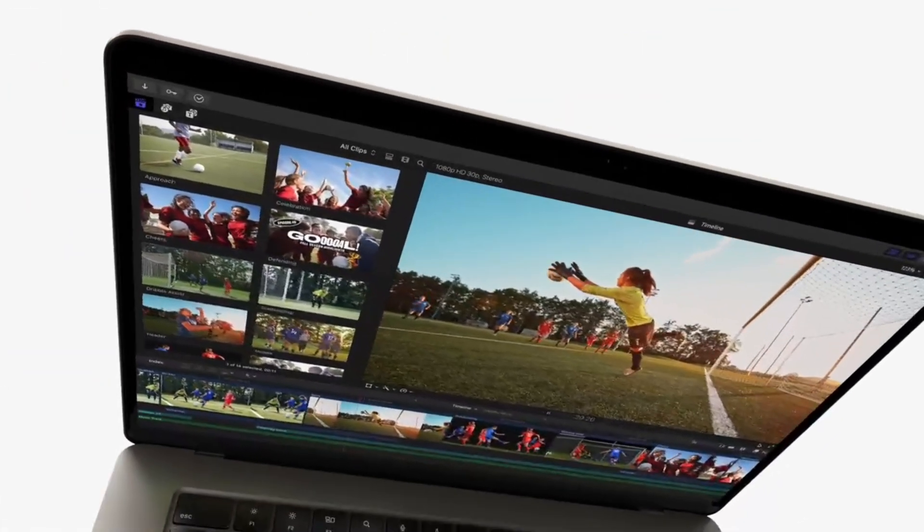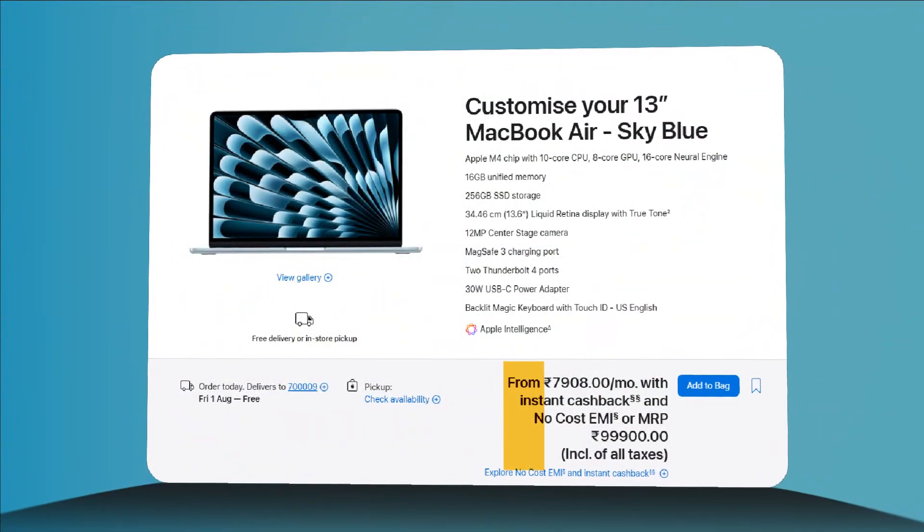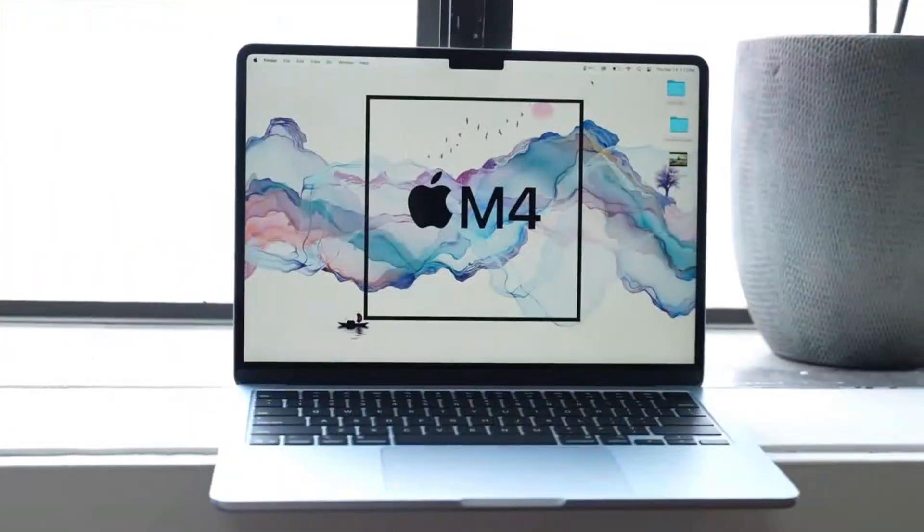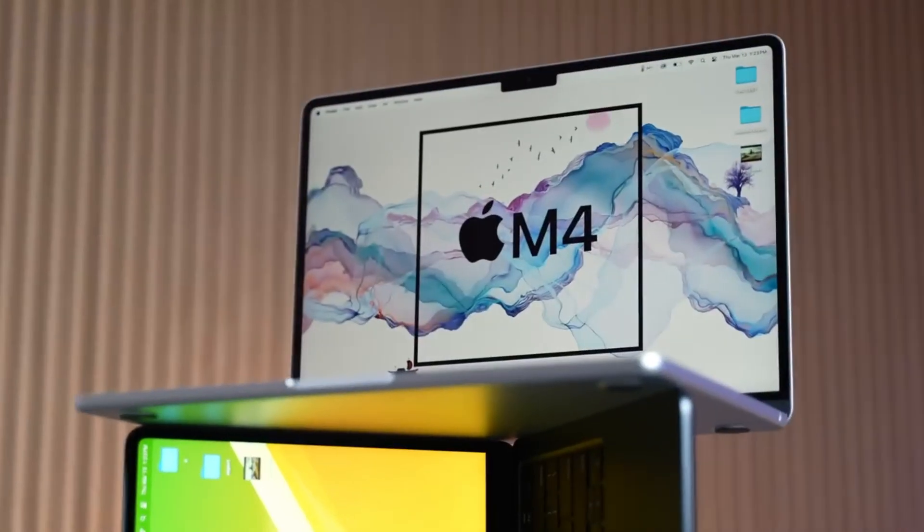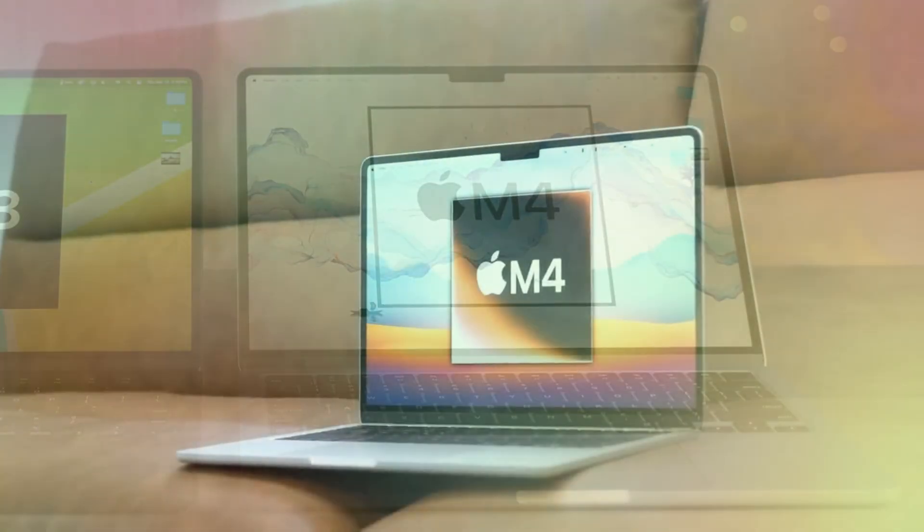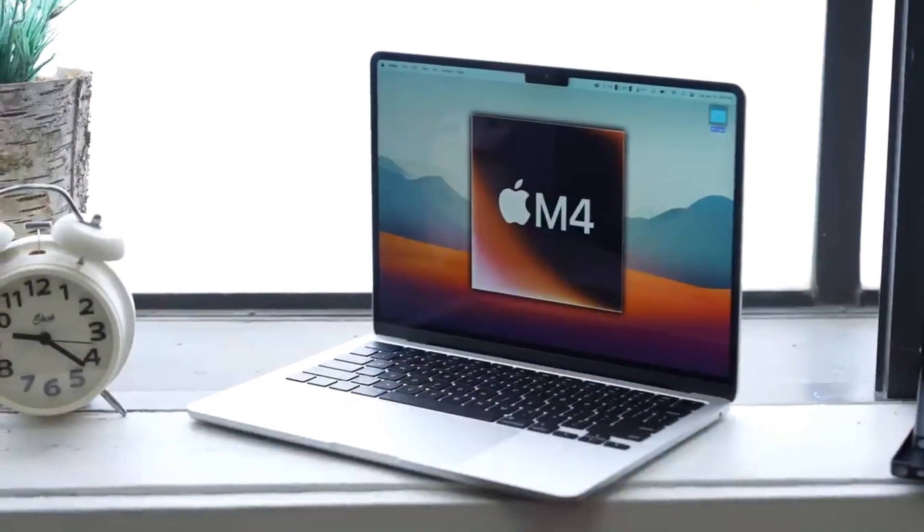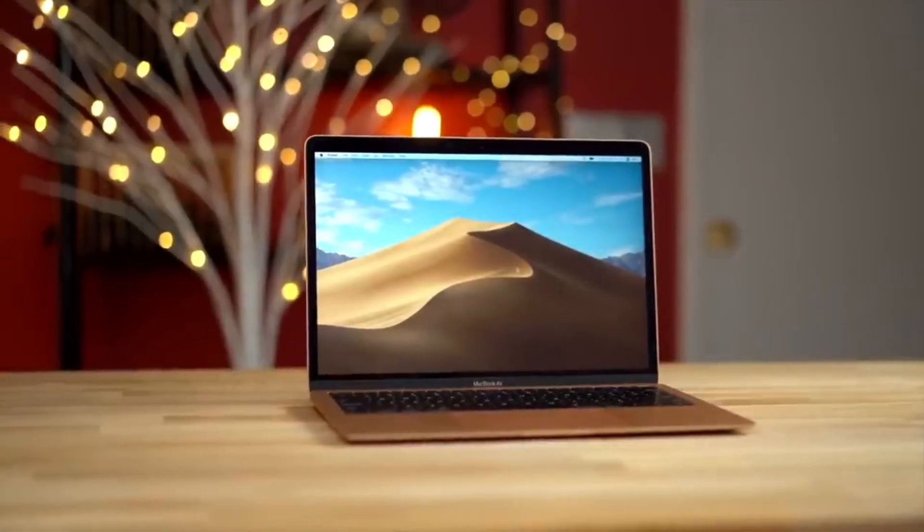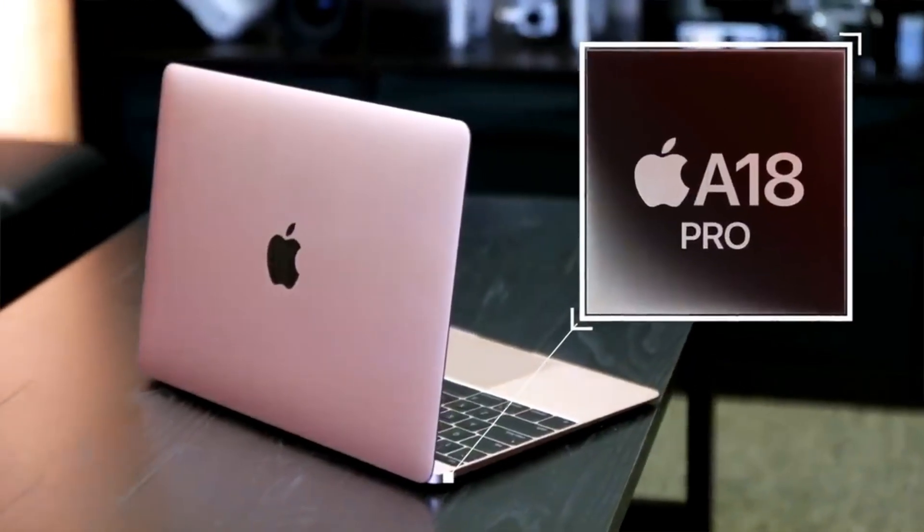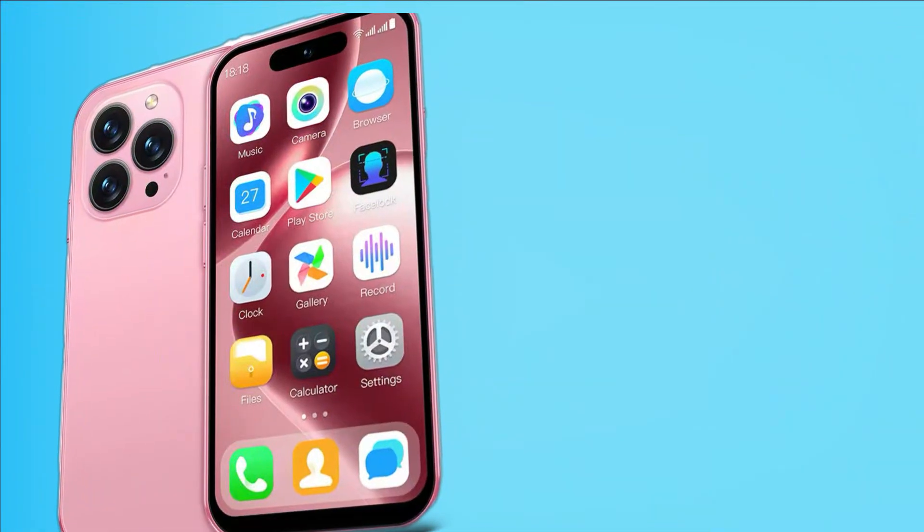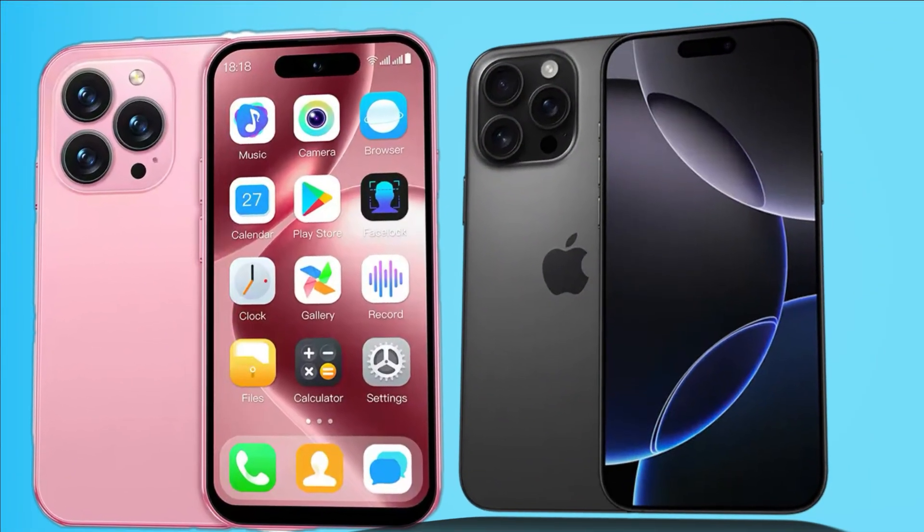On the other side we have the MacBook SE. This is a brand new category for Apple—a device rumored to be an even more affordable entry point into the Mac ecosystem. Leaks suggest it will be powered by the A18 Pro chip, the same processor found in the latest iPhone 16 Pro and 16 Pro Max. Its price is rumored to be in the $649 to $799 range, making it a truly budget-friendly option.